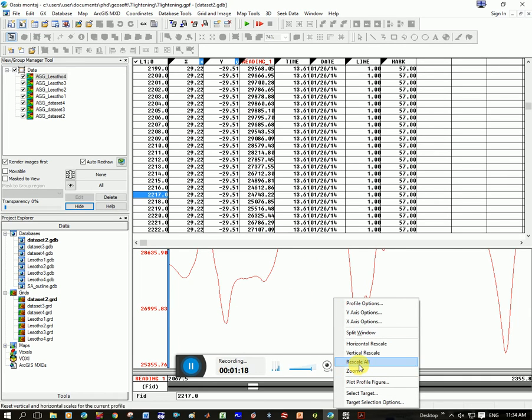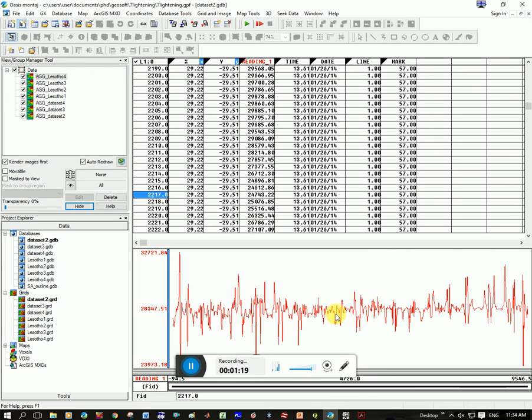Now we're going to rescale all, zoom out, and you can see that your zero points have disappeared.